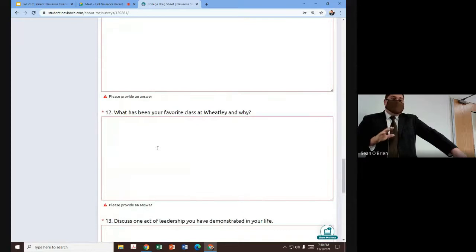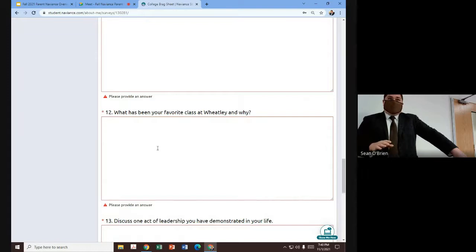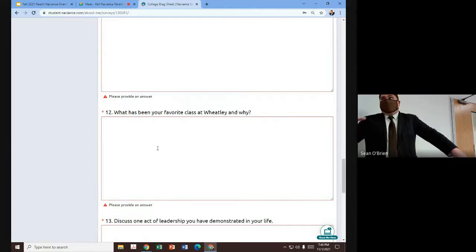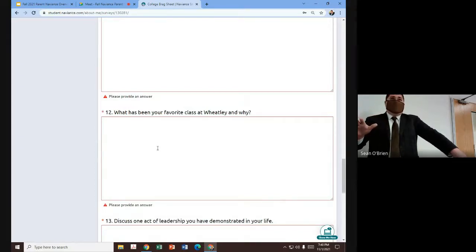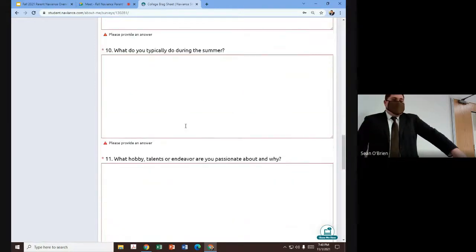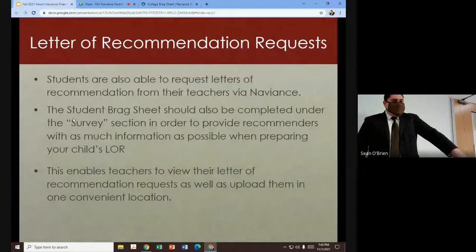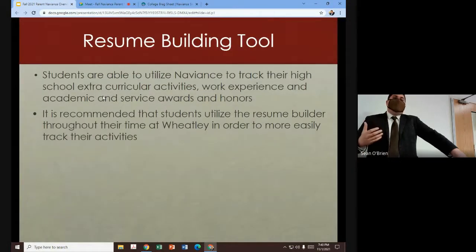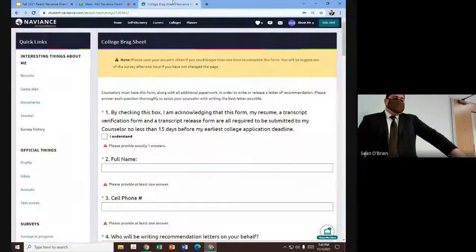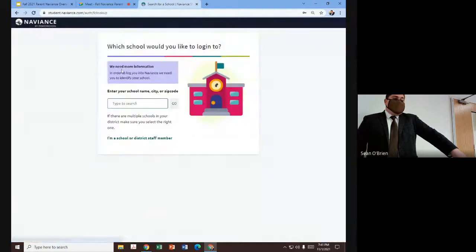My recommendation is that the students have it finished before the end of the year. If they don't have a chance with all of the AP exams, Regents exams, SATs, and other things they have going on, doing it over the summer is fine — it still gives the recommendation. But the earlier they know about it, the more opportunities they have to complete it. And then finally, in addition to requesting the letters of recommendation and completing the grad sheet in Naviance, we're recommending our students use the resume builder as well.